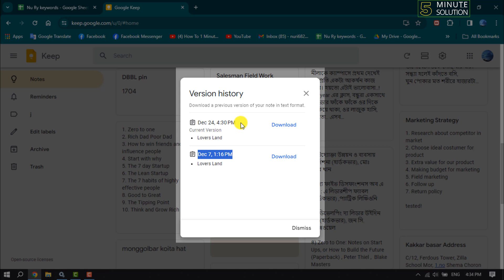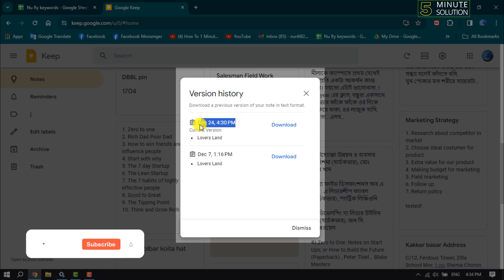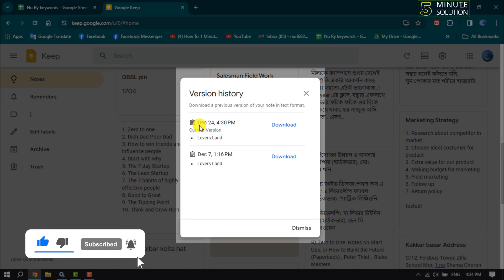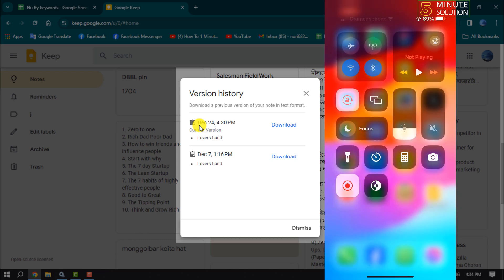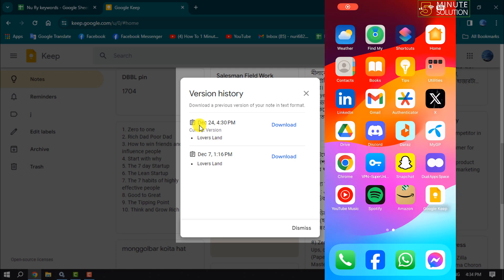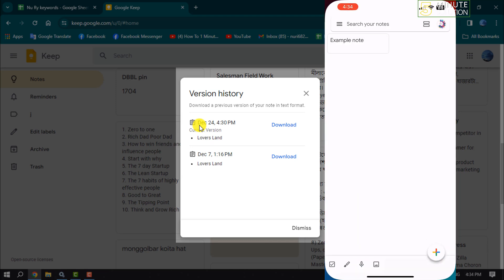And here we can see another edit history. Now let's see if you can view edit history for your Keep notes on mobile. I'm on my mobile, opening Google Keep, and let's open this note.